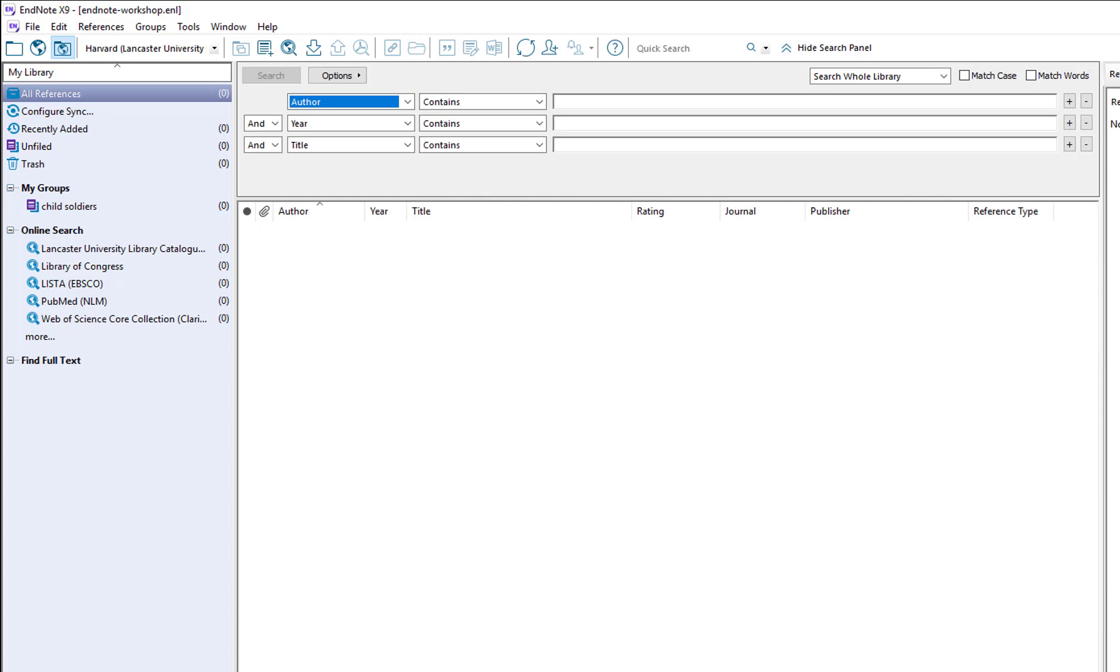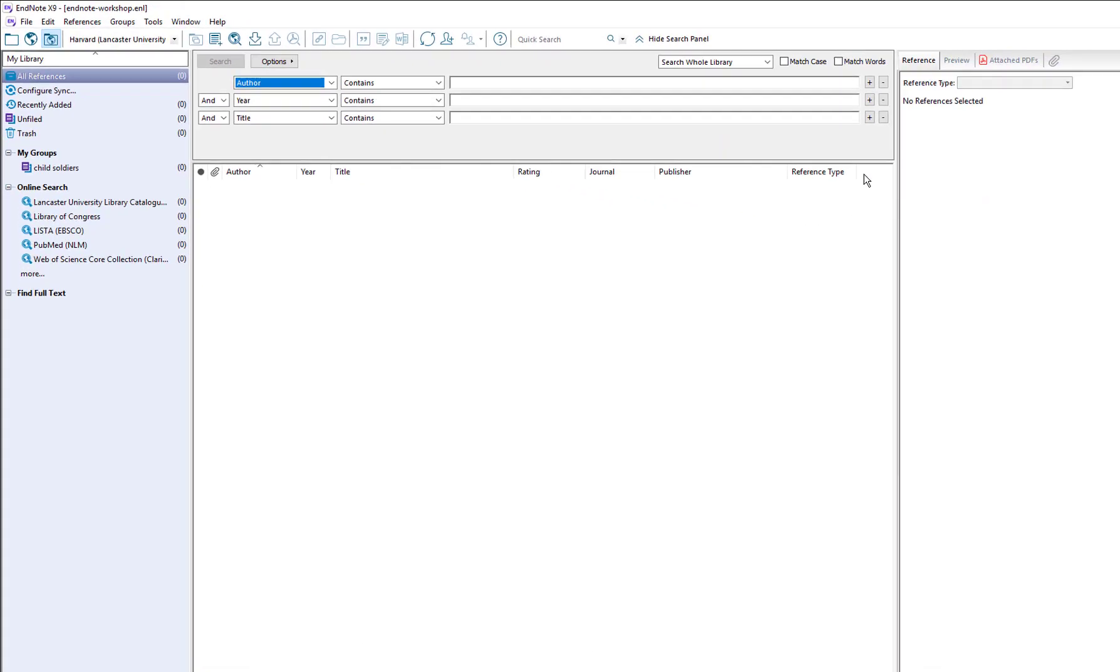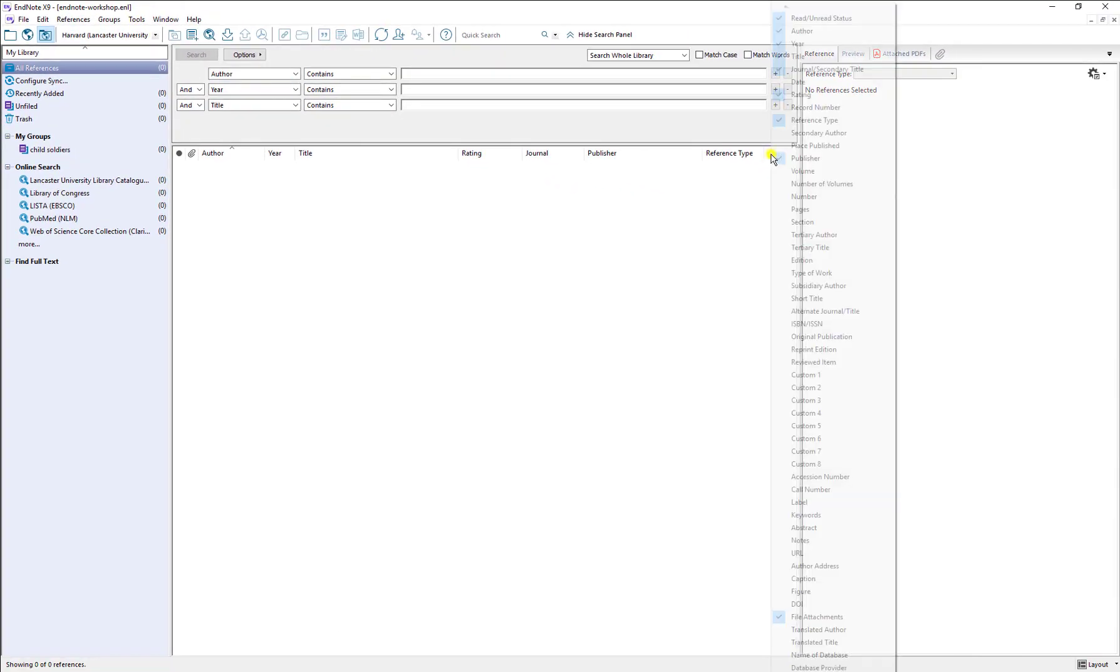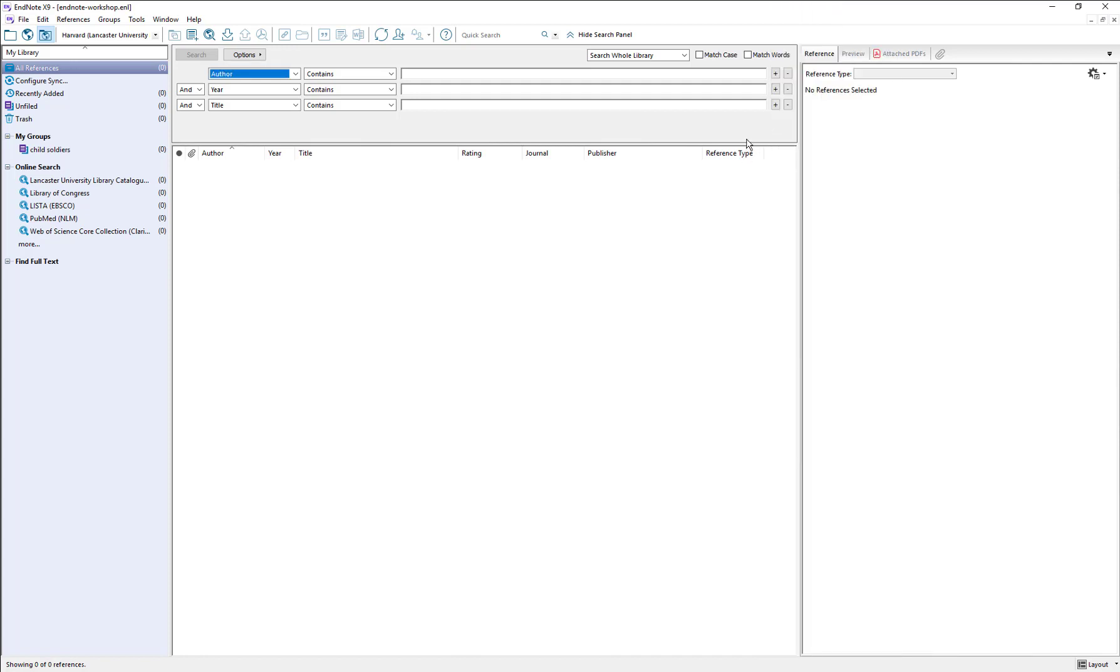The main body of the window here in the middle is where you will start to see as you add references a table of all the references in your library building up. Within each group as well once you select a group you will see a different set of references appearing in the middle here. Essentially this is just a table like in any database or spreadsheet and you can resort references by clicking on the headers at the top and you can also choose different headers to display by right clicking and choosing a different field of the database to show in your table. But we'll just leave it on the default for now.